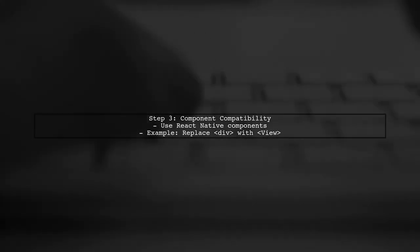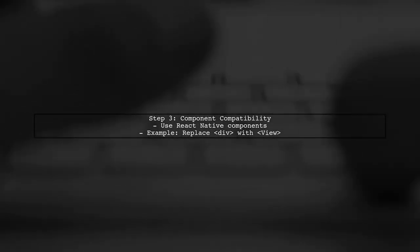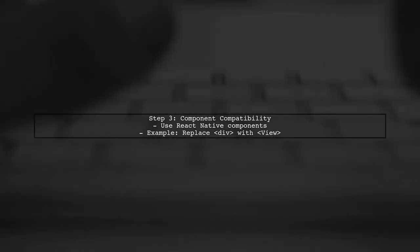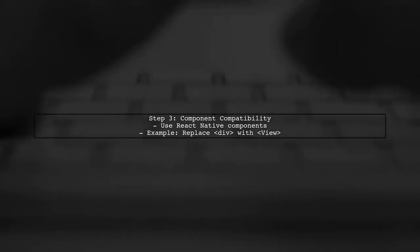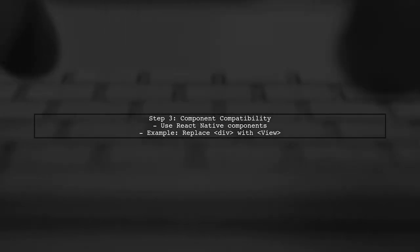Next, ensure that your components are compatible with React Native. This means using components like View and Text instead of Div and Span.